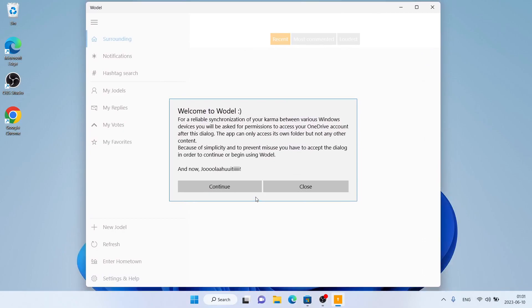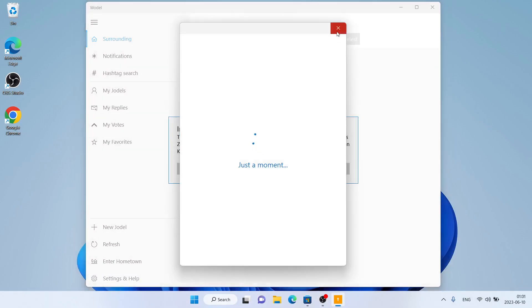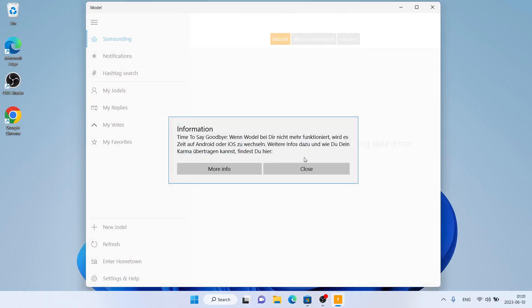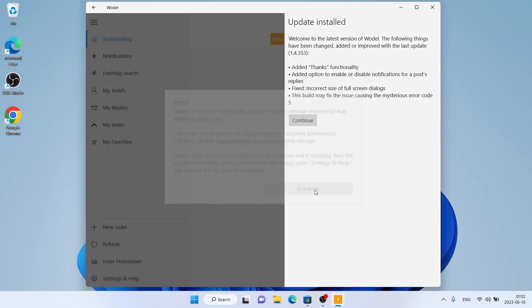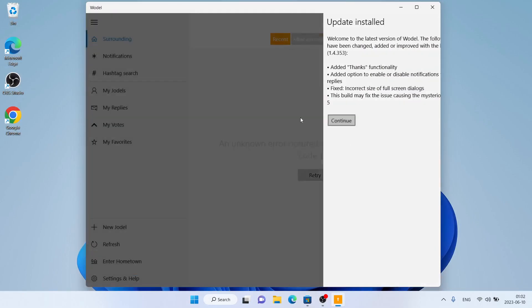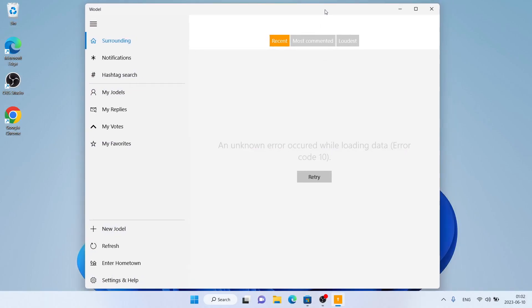Click Continue, then Close. Repeat this — Continue, Close — through the setup prompts, clicking Continue to proceed.